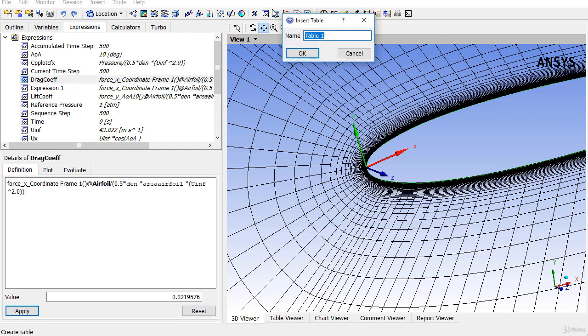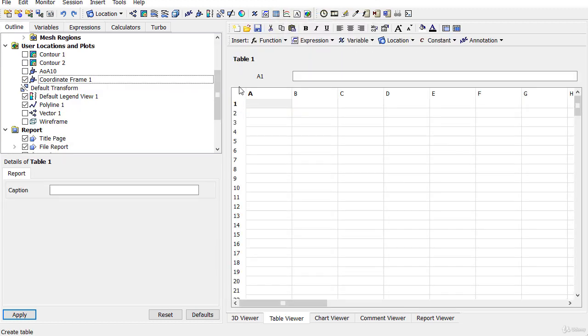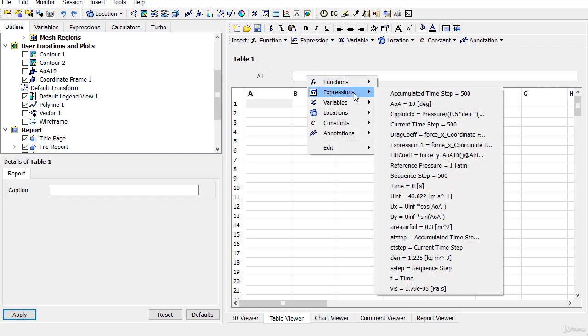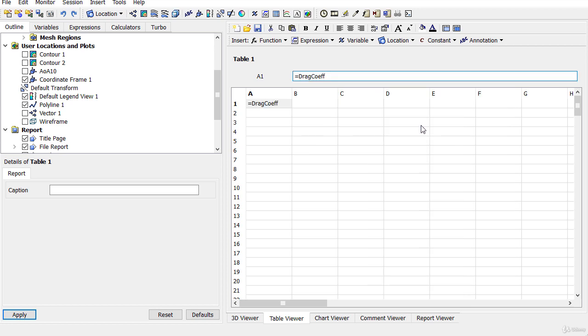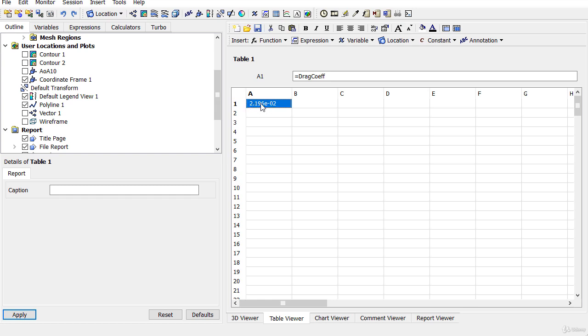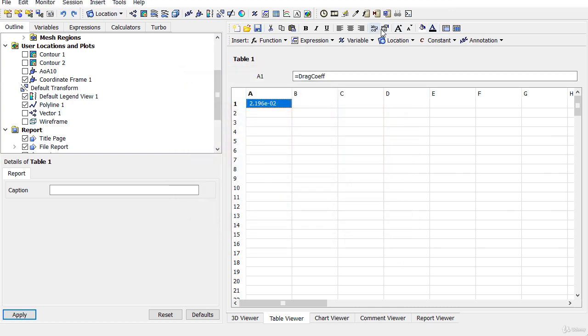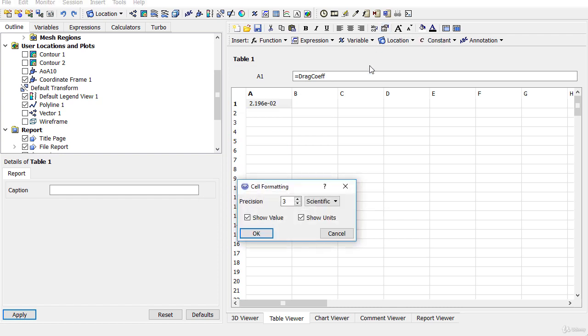Now I will go to the tables and right-click in cell A1 on the top. I will choose the expression which is the drag coefficient and then click on enter. You can modify the formatting of the value of the numbers we get in the table. You can change the color also, make it fixed, and the number of precision may be 2, 3, or 4.